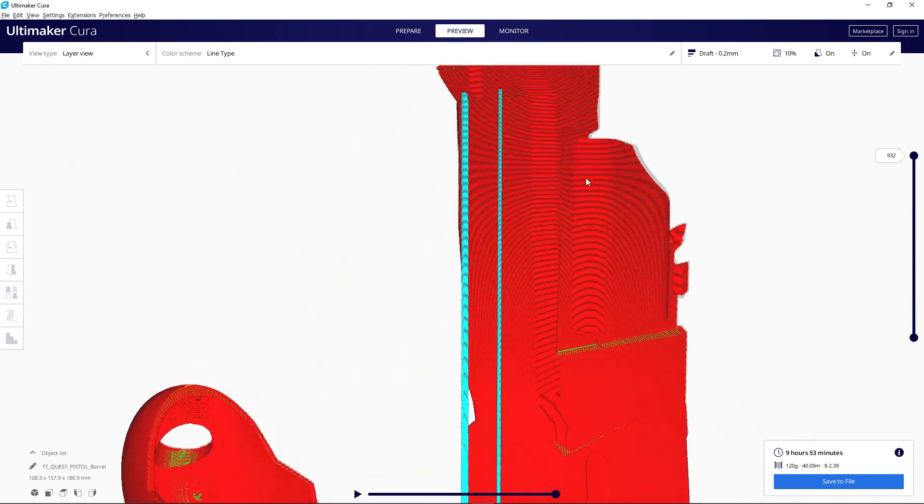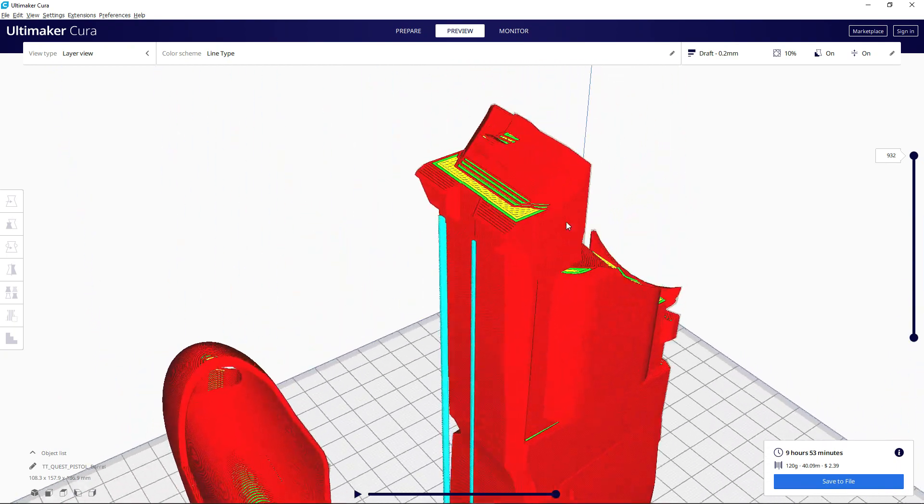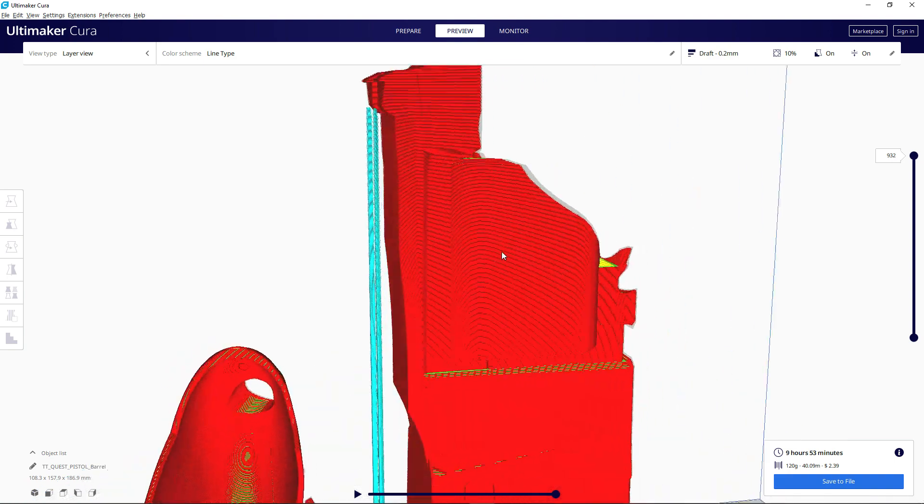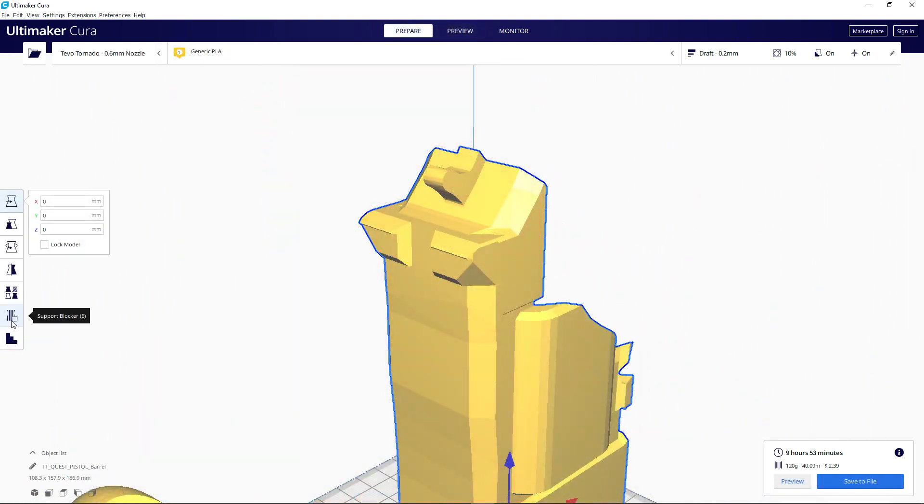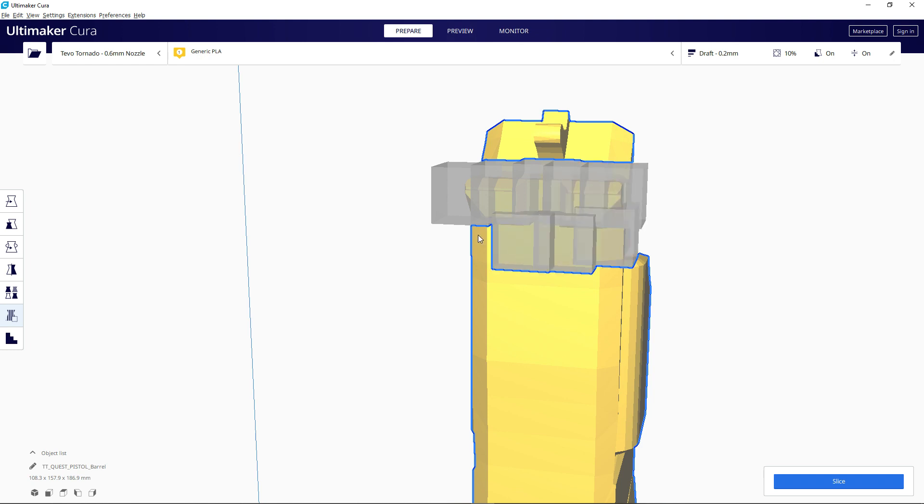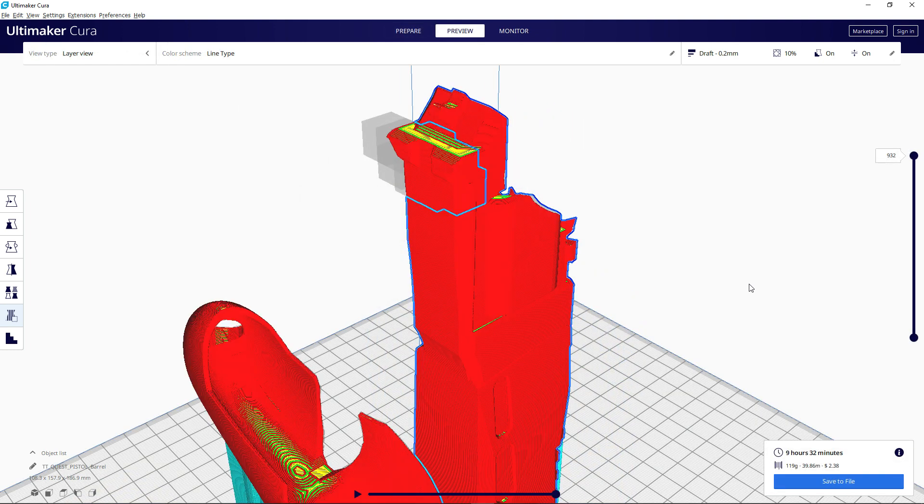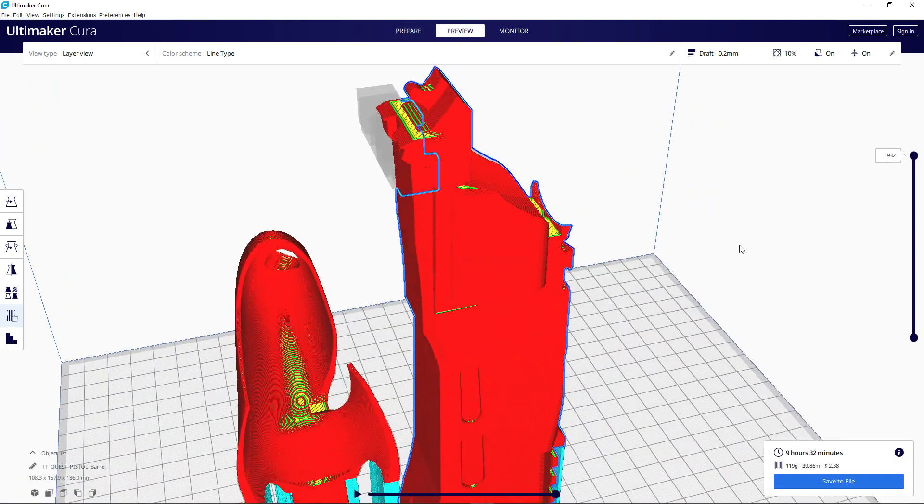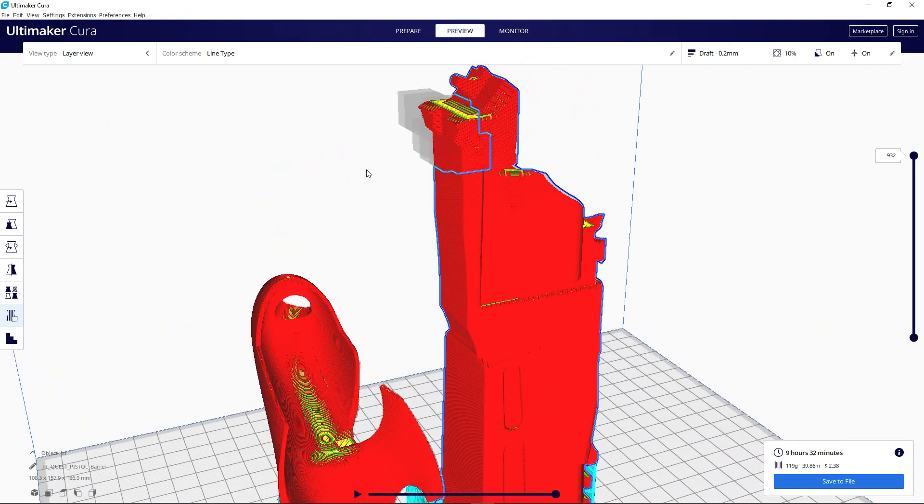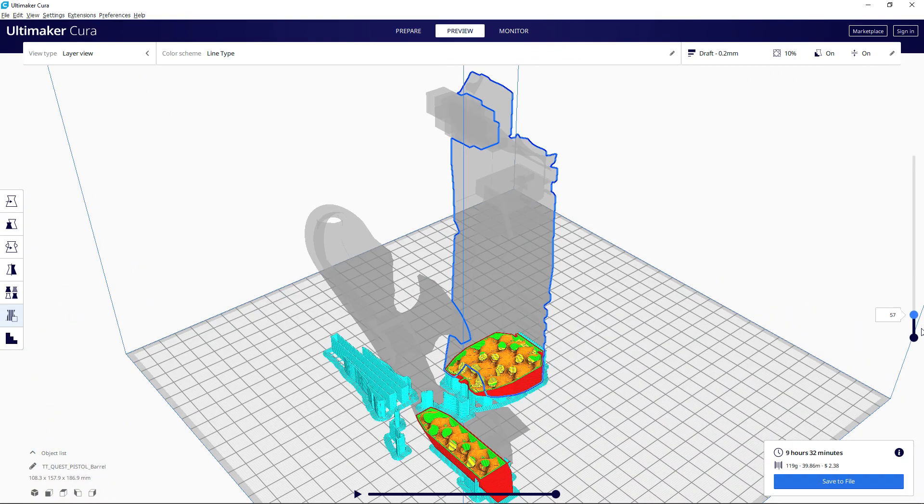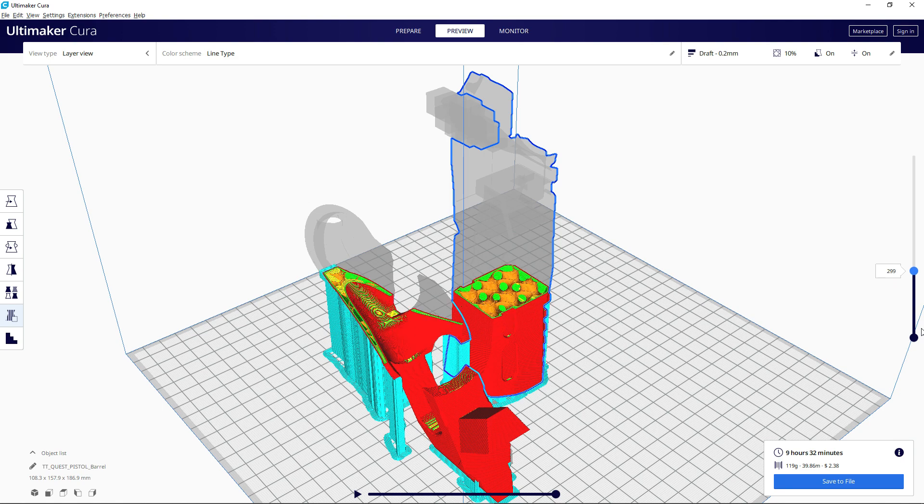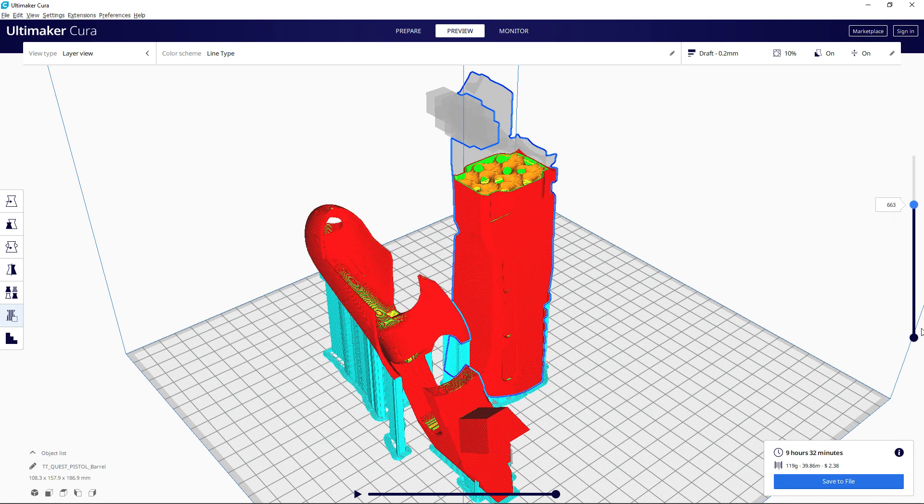After enabling supports, I noticed Cura was trying to put some supports on areas of the barrel where it really didn't need it, so I used the support blocker feature from Cura to mark a few of the areas as not needing supports. Other than that, we can slice it and send it over to the 3D printer.